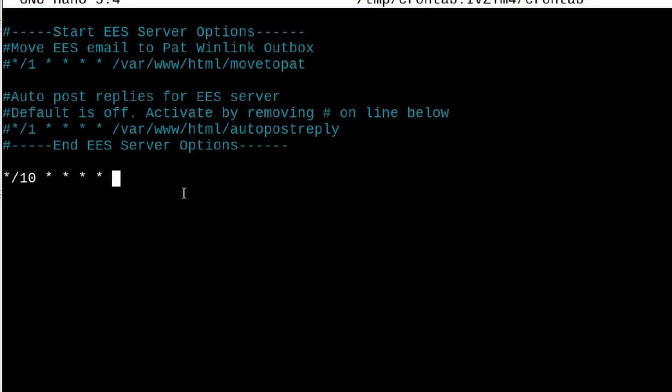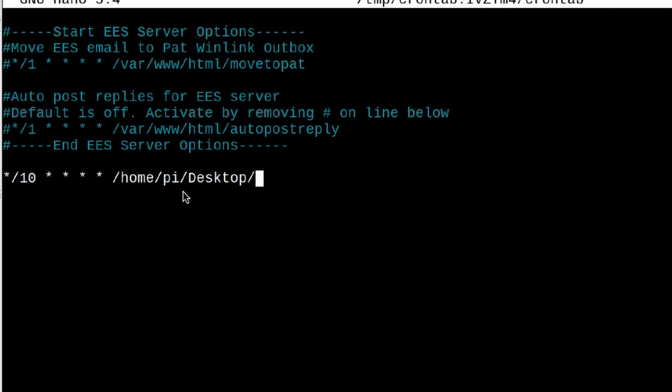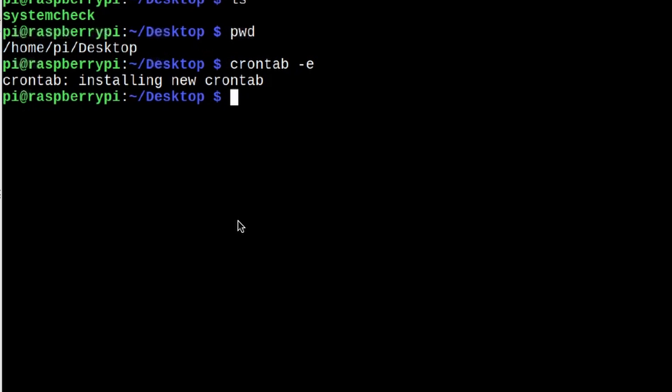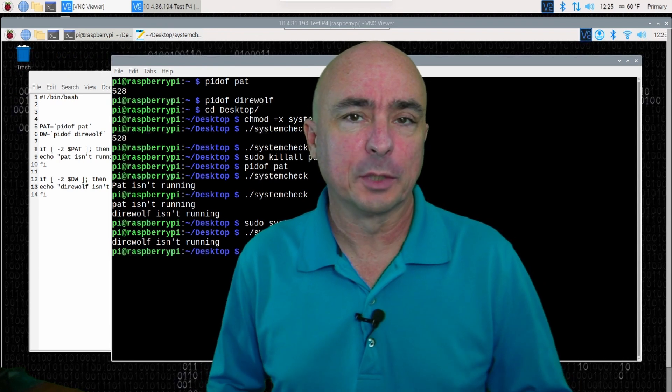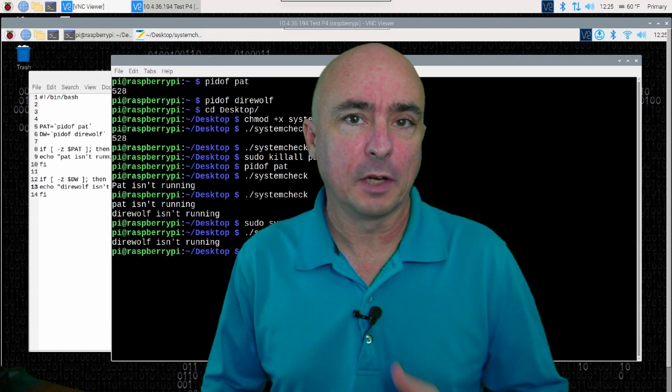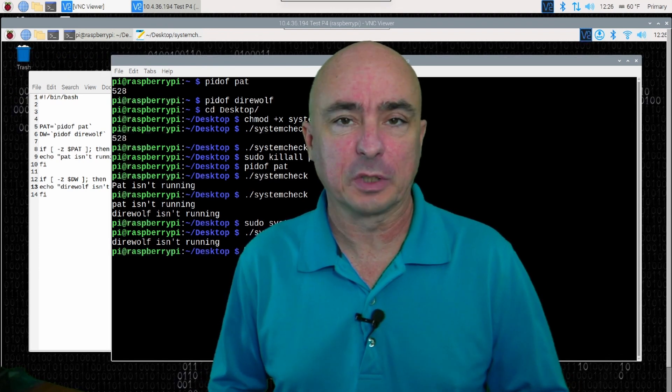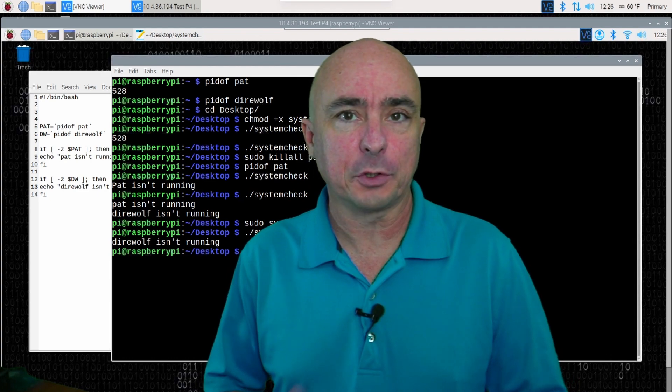So remember it was forward slash home, forward slash pi, forward slash desktop, forward slash. So that's the path and then the script name. So we'll give it system check. Now we can just go ahead and press ctrl-s to save that file and ctrl-x to exit out of it. And you'll notice right here that it says installing new crontab. So that's it. Our job is set up and ready to go. And every 10 minutes, it's going to run our script in the background. So there's a look at how you can write your very own system check script for something like your APRS Digipeter or your Winlink gateway. That way, if things aren't running as they should be, the system can go ahead and automatically reboot itself.